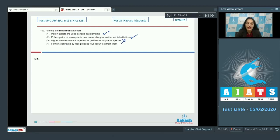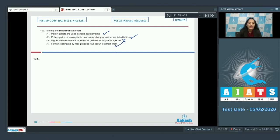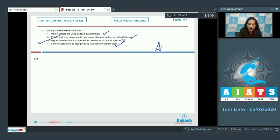Higher animals such as some rodents are reported as pollinators for some plant species. Option 4: flowers pollinated by flies use foul odor to attract them — this is also a true statement. So the incorrect statement is option 3, and the correct option for question 100 is option number three.